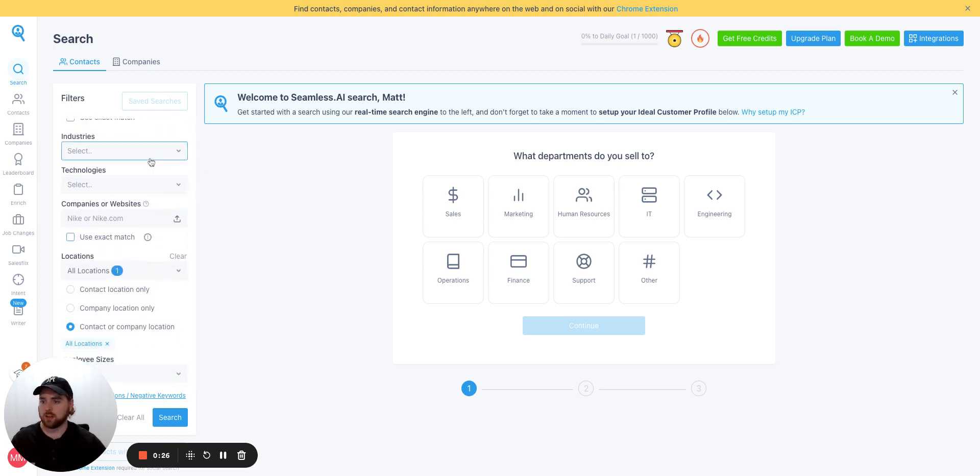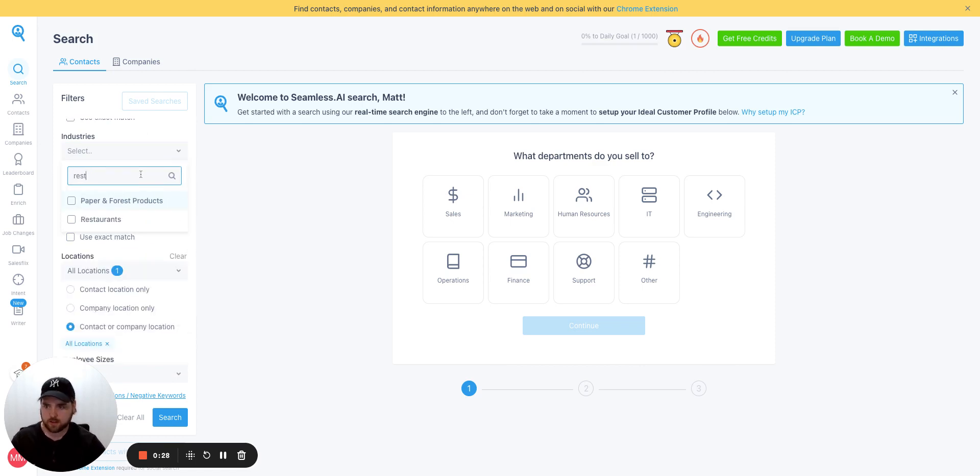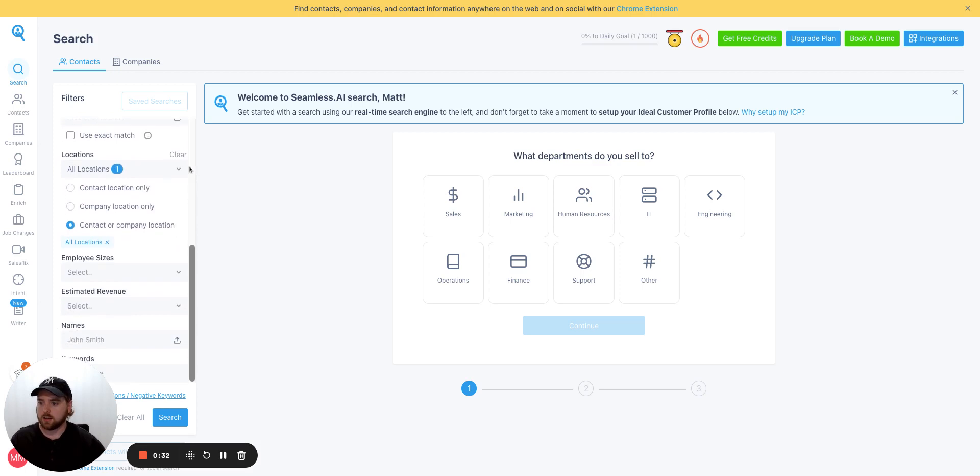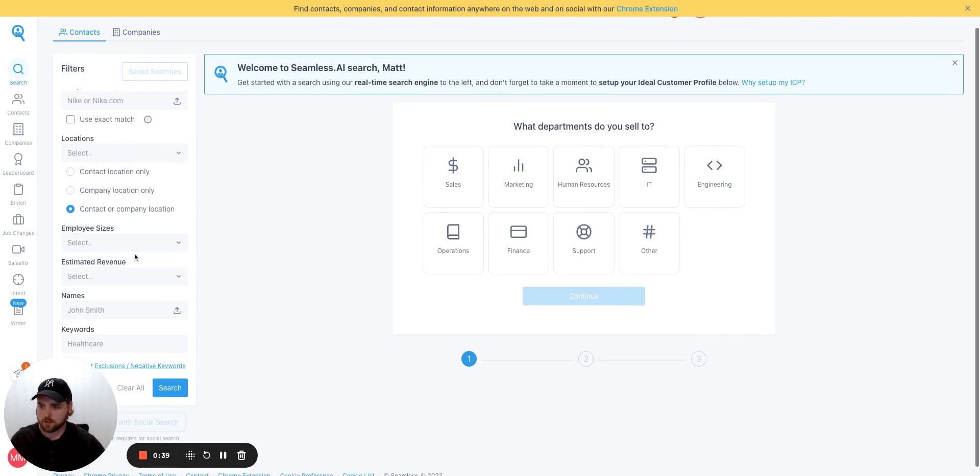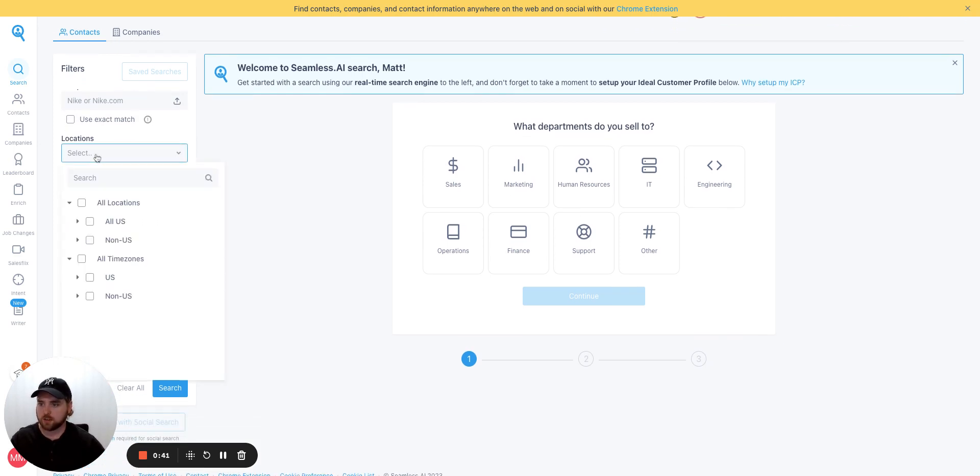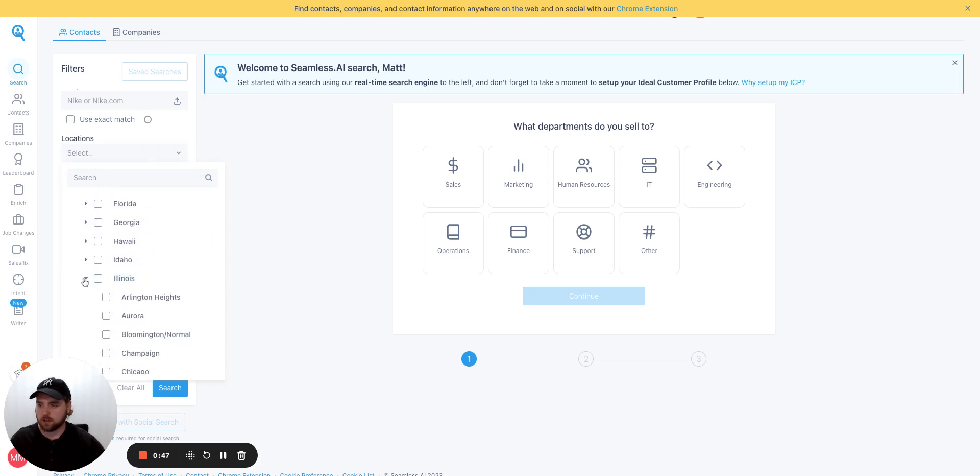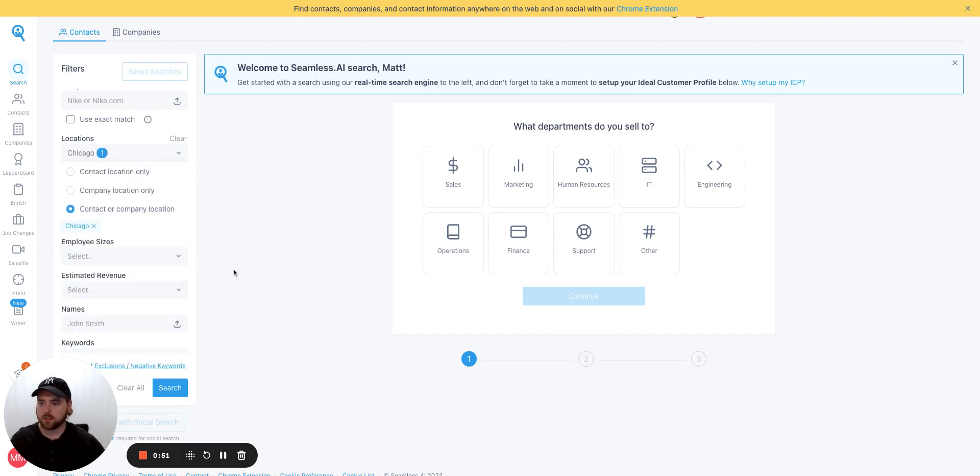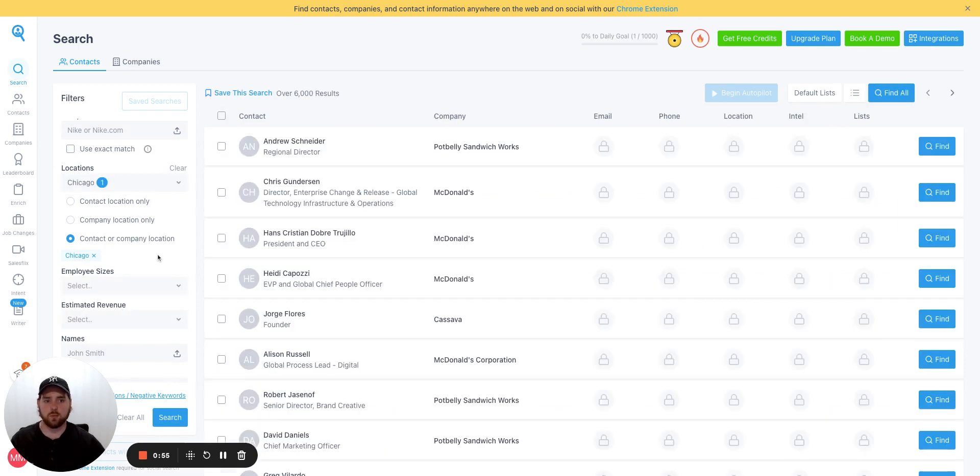And then we'll come down to industries. Let's look for restaurants. Let's see if that's an industry. Restaurants. Perfect. And all locations. Let's set this to contact or company location. Yep, that's fine. How do we change that? Locations here. Let's go to, why don't we do Chicago? This is what I've been doing in my other videos. So we'll do a Chicago, Illinois test. Perfect. We will run this test and see what we get back.